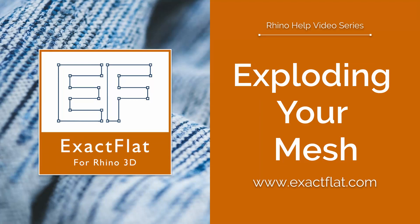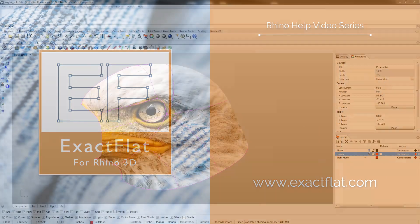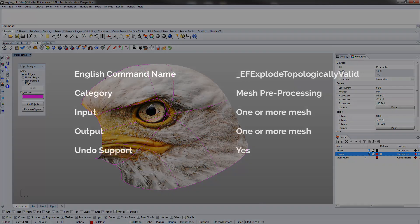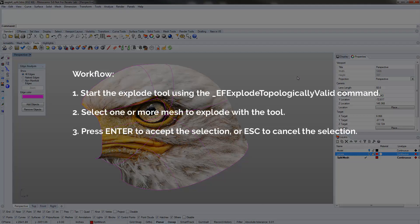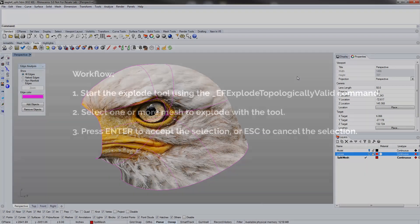XactFlat for Rhino. The Explode Topologically Valid tool is used to eliminate disjoint meshes, unused vertices, excess fans, duplicate mesh faces, and non-manifold edges.